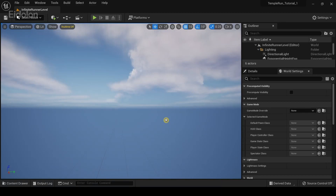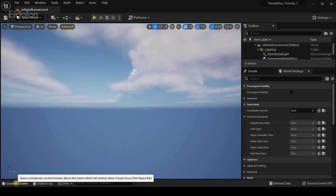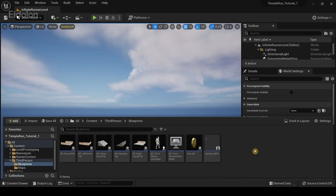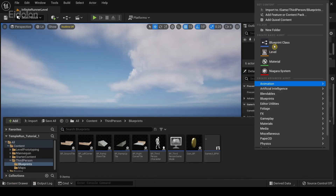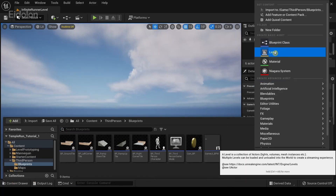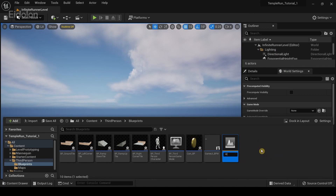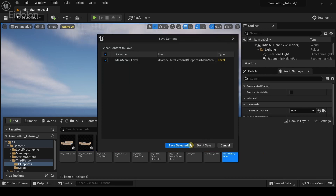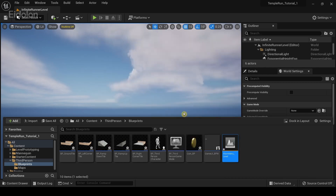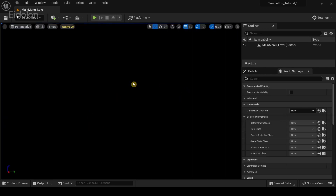In this video we are going to add a main menu system to our temple run prototype. I'm going to click on the content browser, right click, select level, and call this the main menu level. I'm going to save this — this is going to be our new main level.